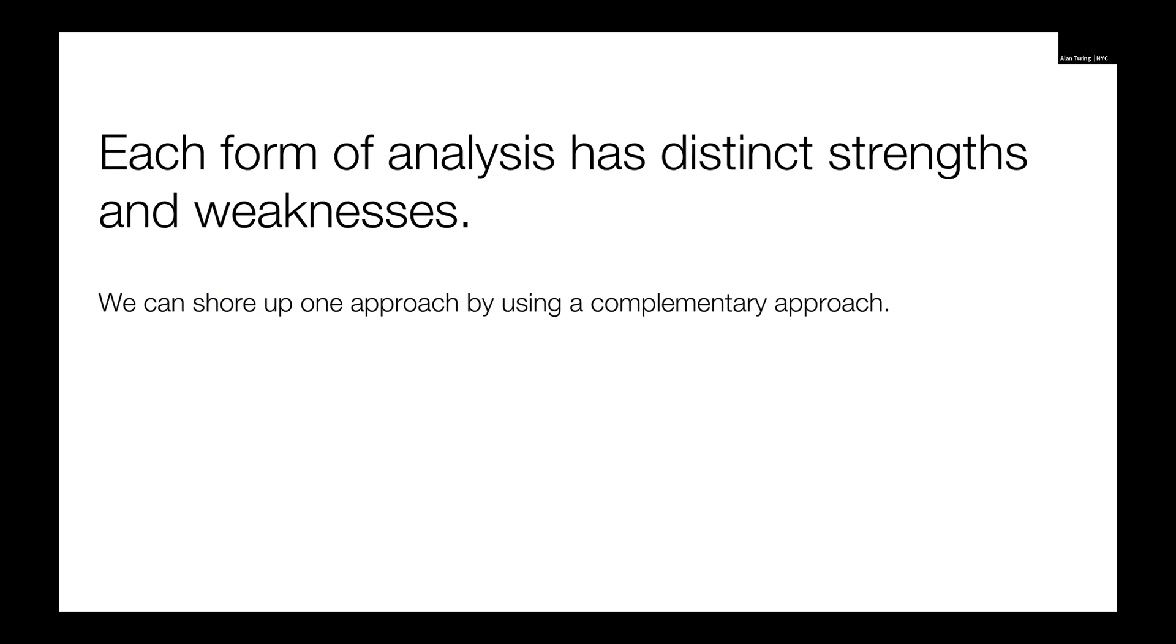We should note that each of these has distinctive strengths and weaknesses. If we're looking at the Gantt chart, it's great for digging into something, but it doesn't tell us anything about the ecosystem as a whole. If we're looking at the dependency graph, then we're not going to get stack traces unless we surface them, even though that would not be scaling that well. So what we can do is shore up the weaknesses of one view with the strengths of another.